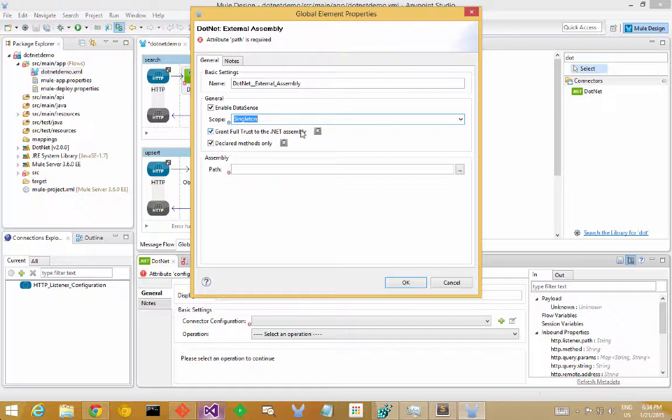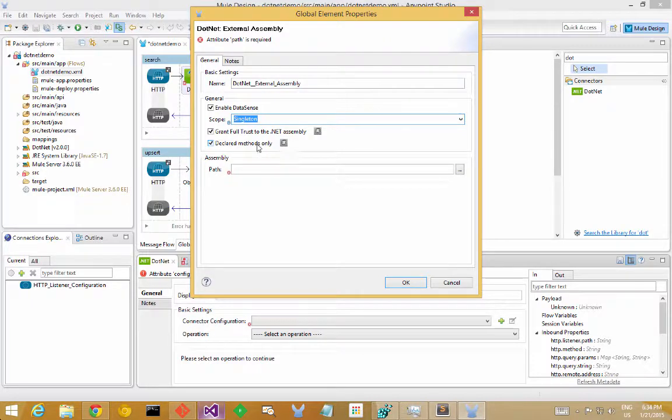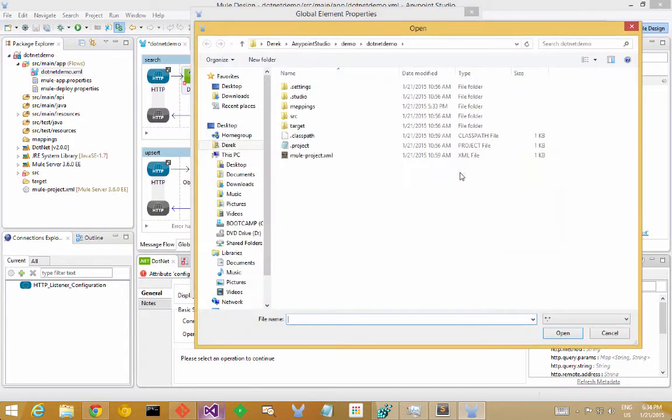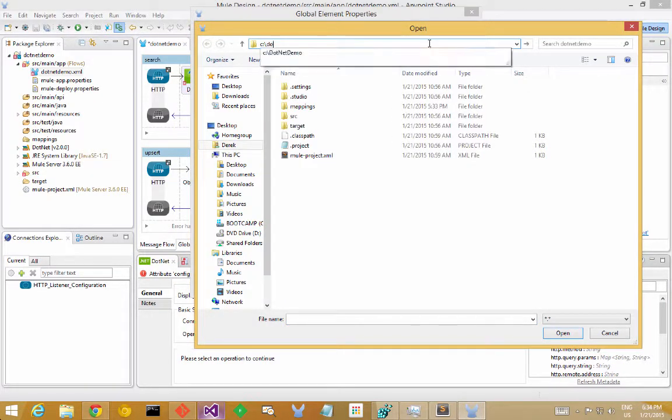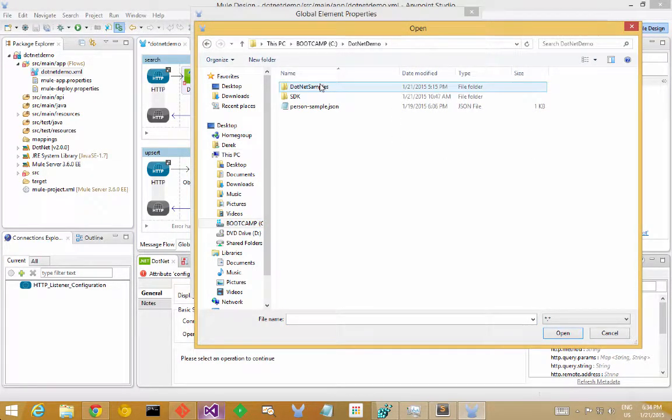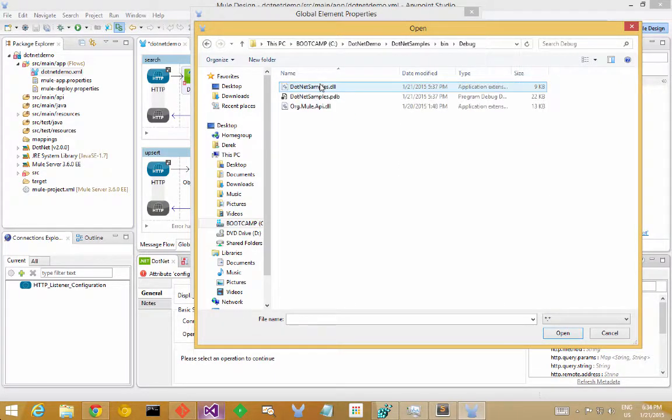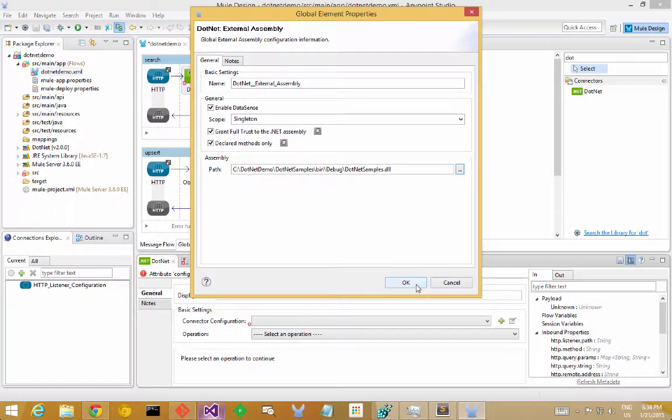We can also control from here how much metadata the data sense will pull from my assembly. In most cases, you'll only want declared types so that you don't see all the methods of base types of your classes. But it's an option to expose everything if you need it. And finally, I'm going to browse for my actual assembly, which I will find under .NET samples, bin, debug, and there's my DLL. Okay, so we've got everything we need now to start making this call into .NET.